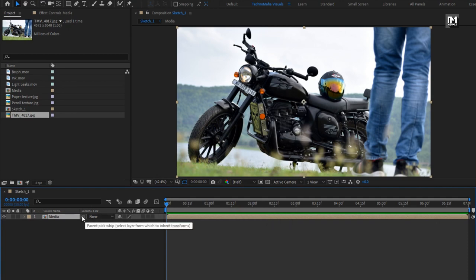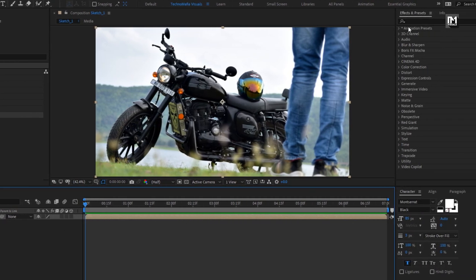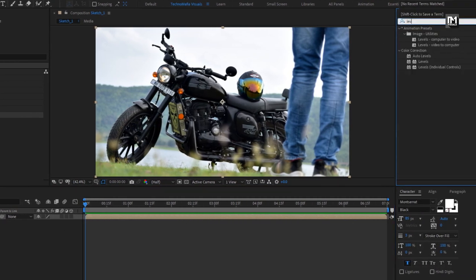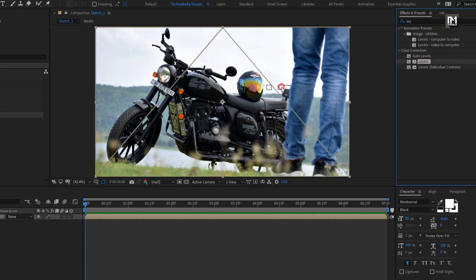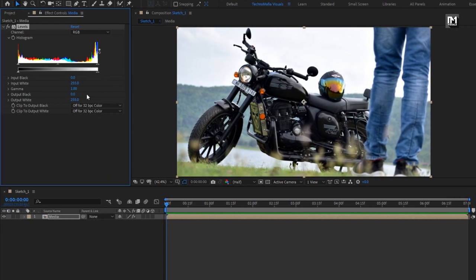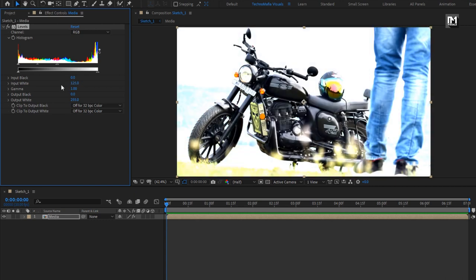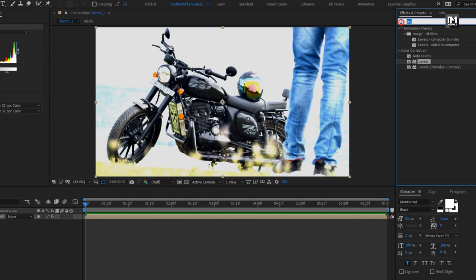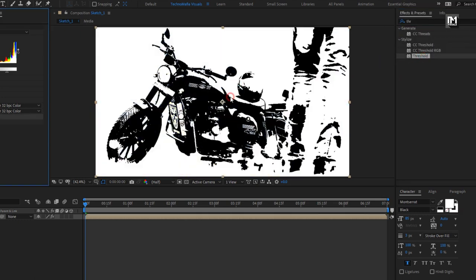Now for this media composition, in Effects and Presets, search for Levels. Here we will slightly adjust the levels — set Input White to 125 and set Output White to 225. Now in Effects and Presets, search for Threshold and add it to the media file.